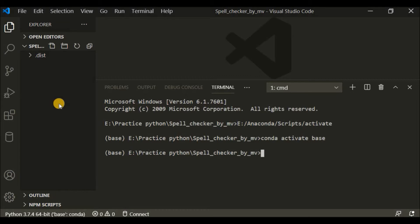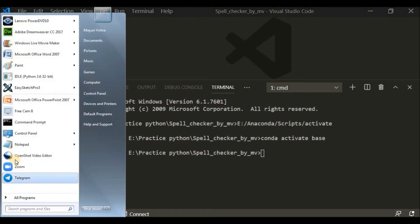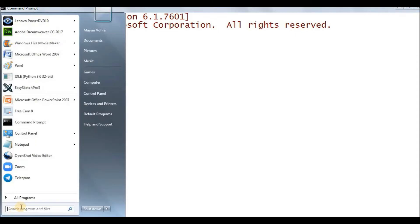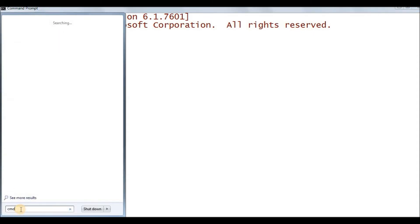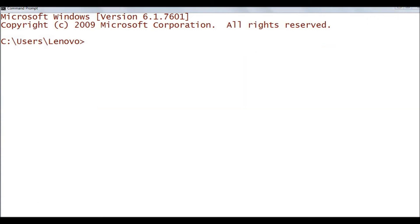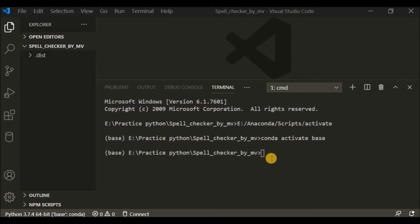If you're not using VS Code, you can open the command prompt directly or search 'CMD' in the search box. I'll be using this IDE, so I'll write the command here — the same command you can write in your own command prompt. I'll write 'pip install textblob'.